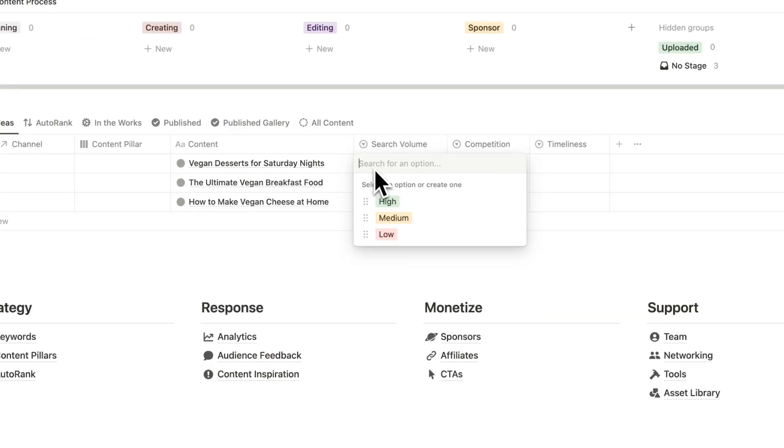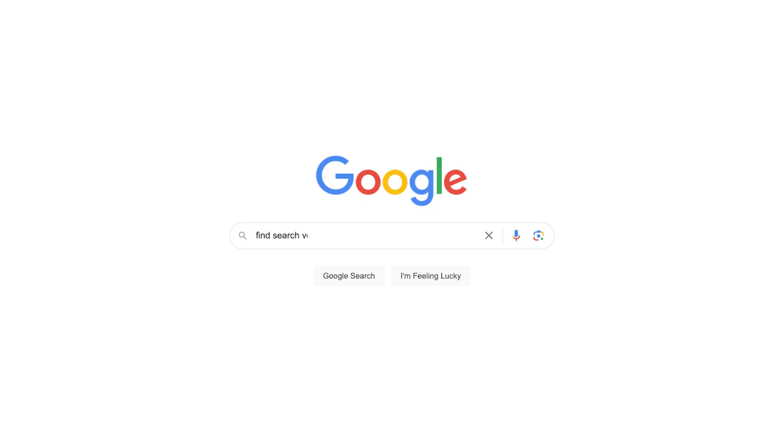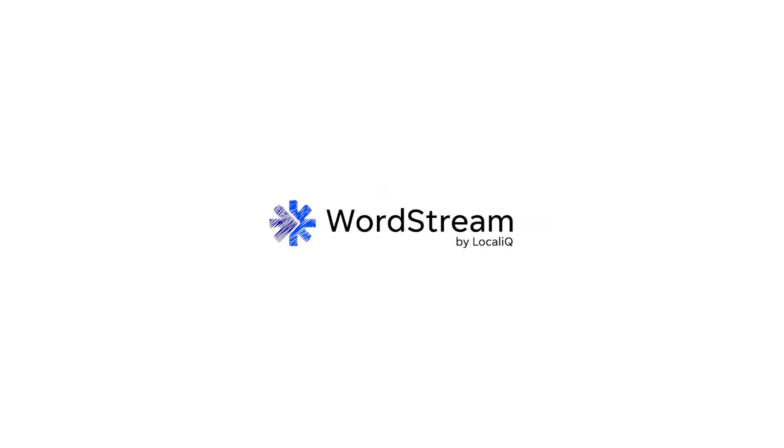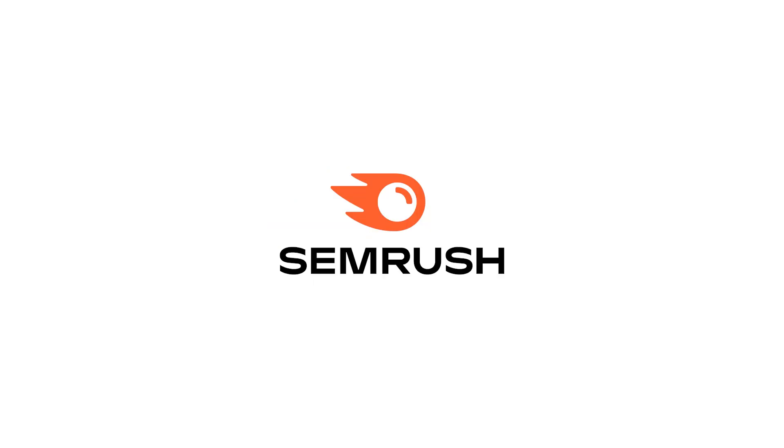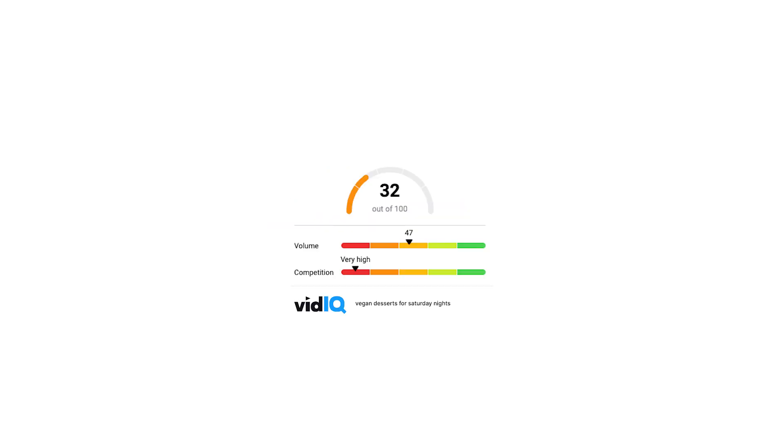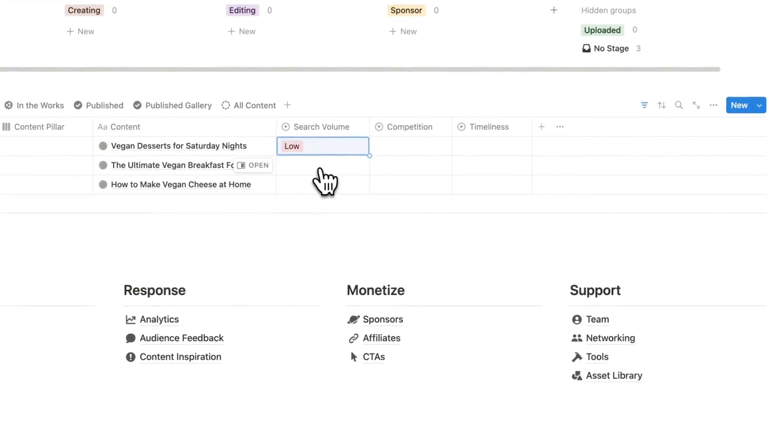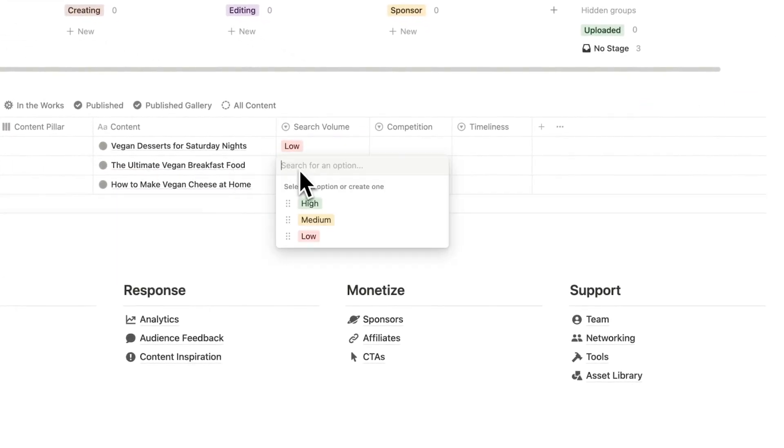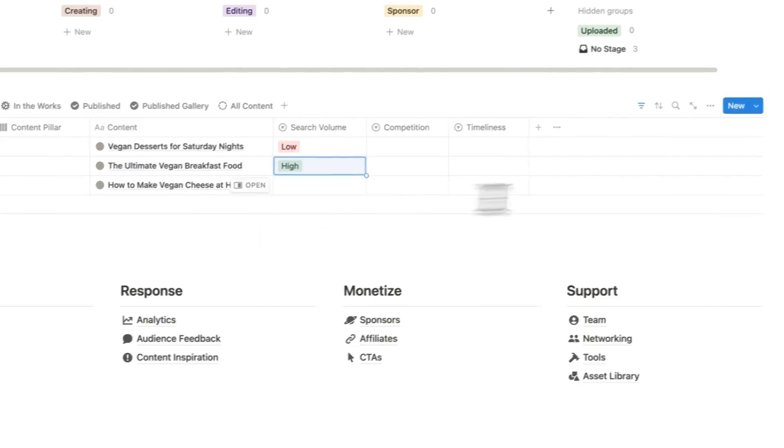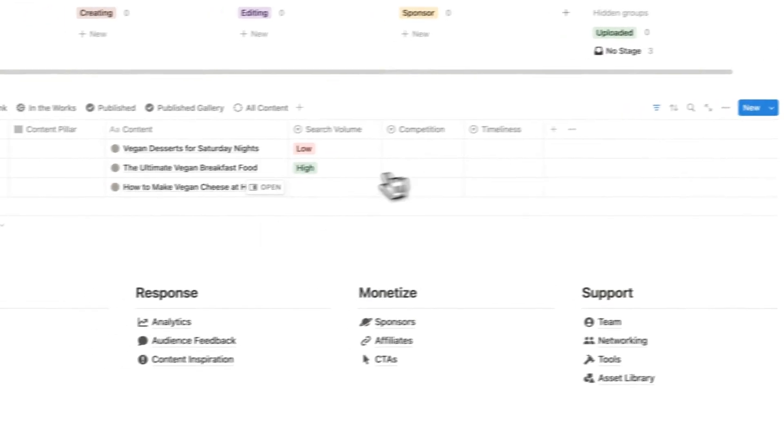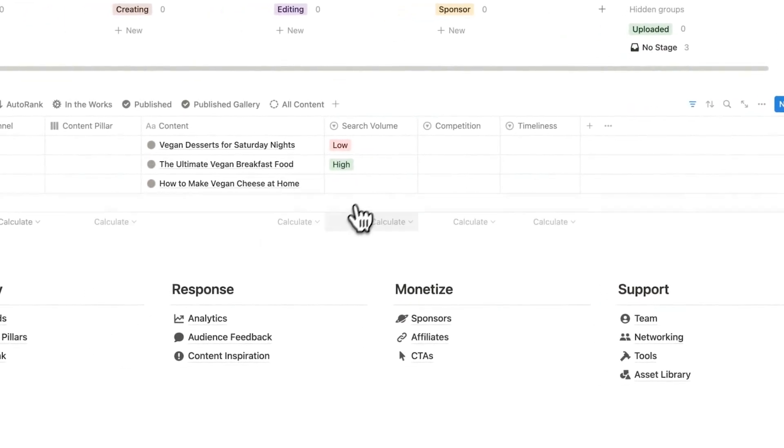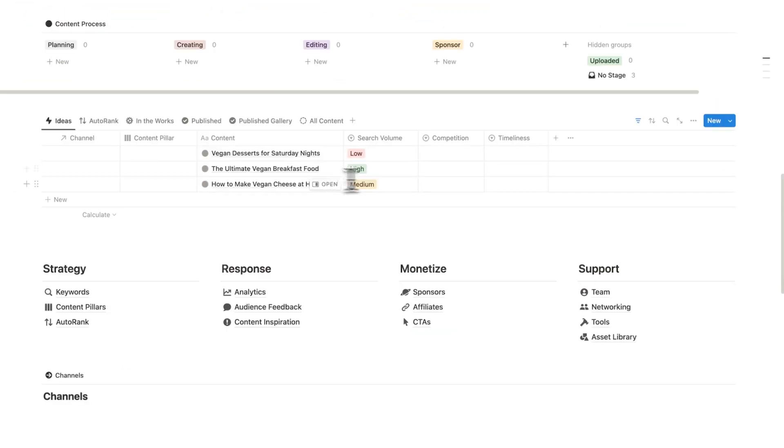Now to find out search volume, there are a bunch of different tools out there. Some are free as well. vidIQ is a really good one. We could see how much do people search vegan desserts for Saturday nights. Let's say that this is a low search volume. Ultimate vegan breakfast food, let's say that this is high.